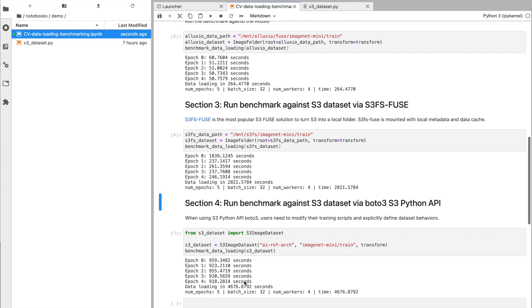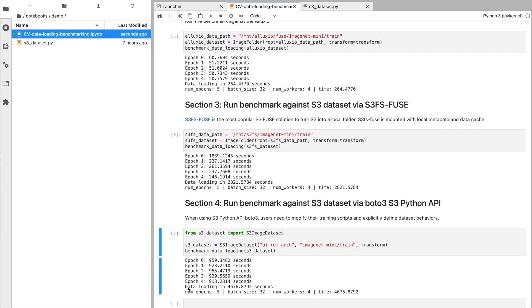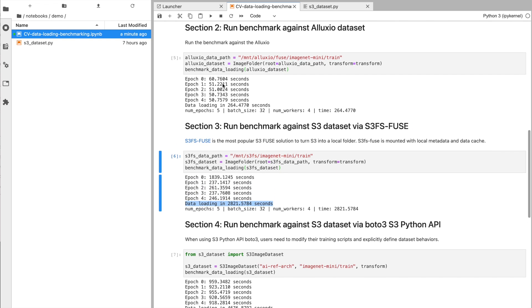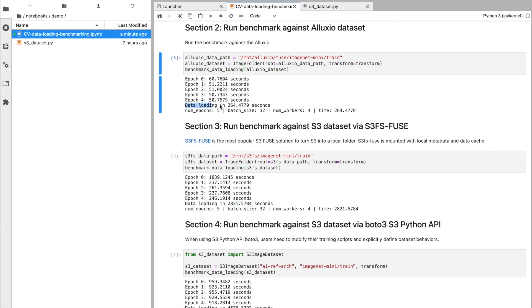In this case, a total data loading time of about 4,676 seconds. So while the S3FS FUSE did provide better performance, the Alluxio is still significantly better than either approach.